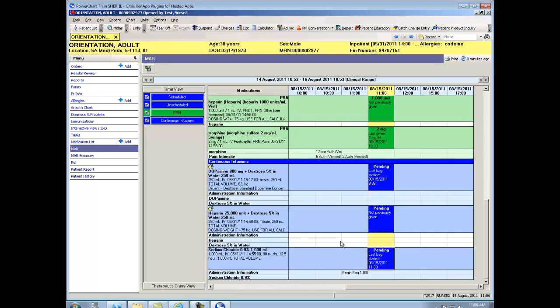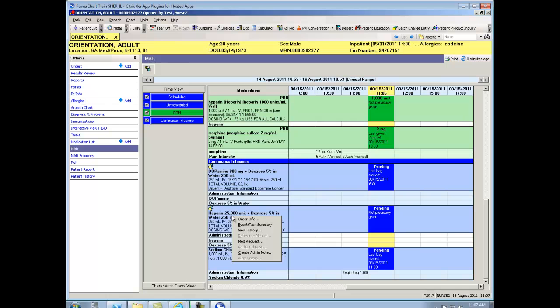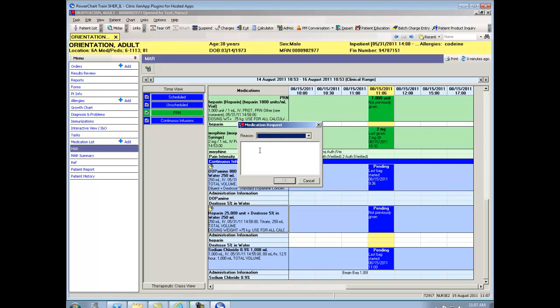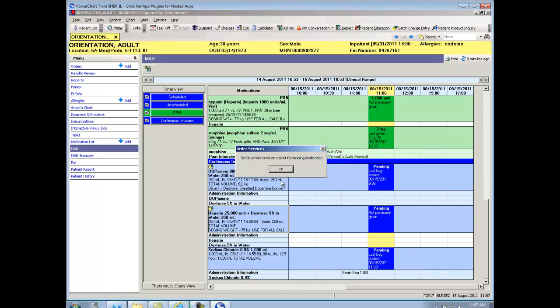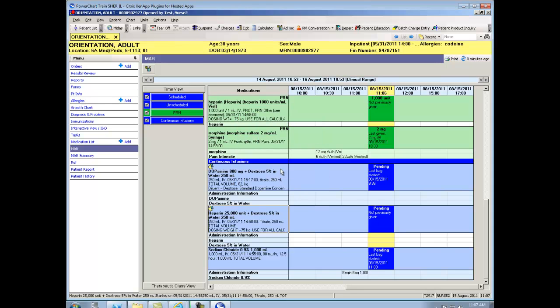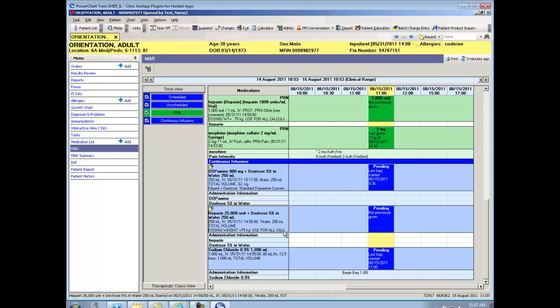Let's say that heparin is something that the pharmacy mixes and sends to me. And I'm ready for my new bag. Before I can hang it, pharmacy has to send it to me. So in order to request a new bag, I simply right click on this medication. Click on Med Request. I can give it a reason, IV not on unit. Need next bag at noon today. And I can say OK. And that's going to send a message to pharmacy, letting them know that at noon I'm going to need a new heparin bag. So that I can document that.